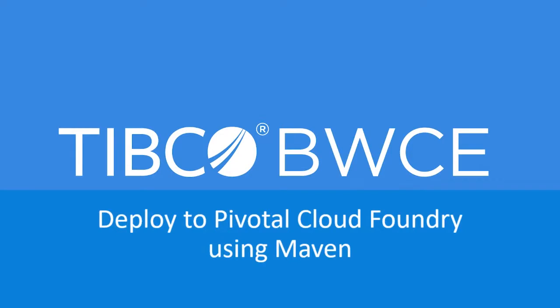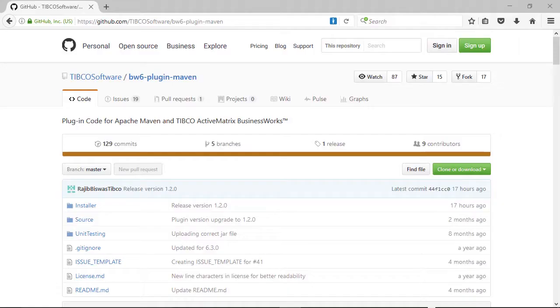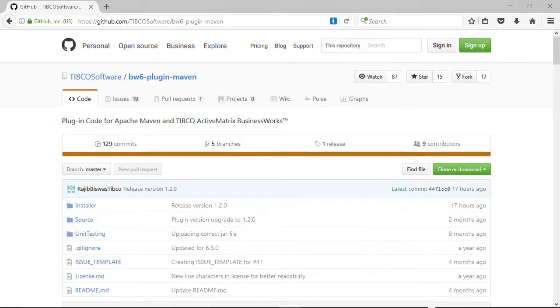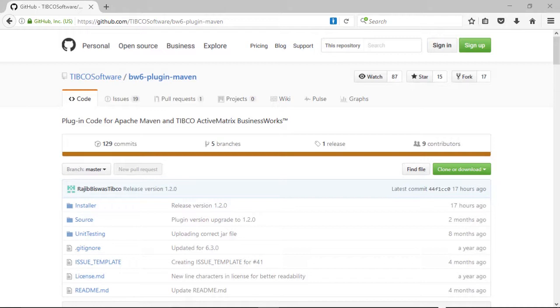In this video, we will look at how to deploy BusinessWorks Container Edition to Pivotal Cloud Foundry using Maven. To do this, we will use the BusinessWorks plugin for Maven. This plugin can be found on GitHub and supports both BW6 and BWCE.